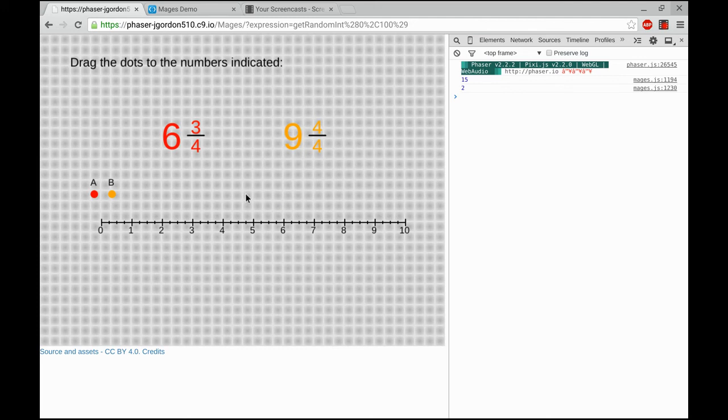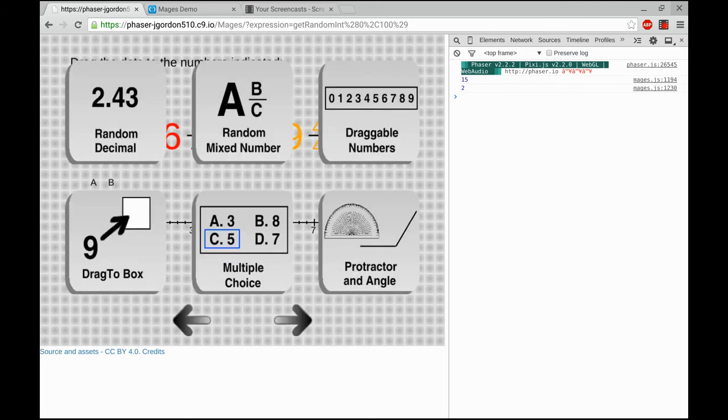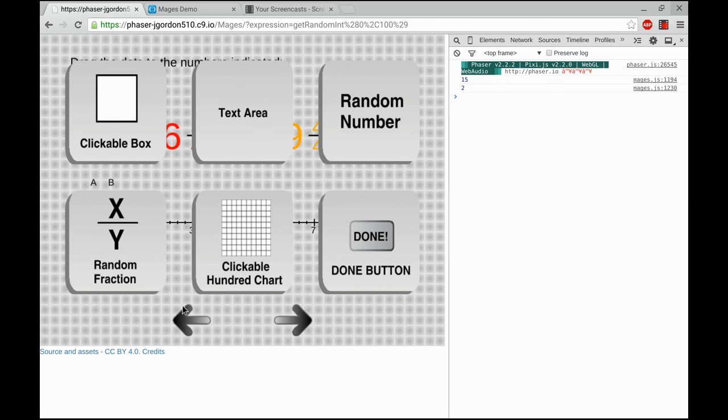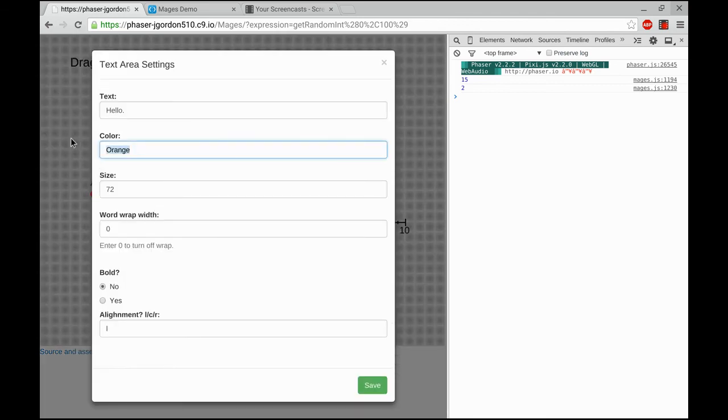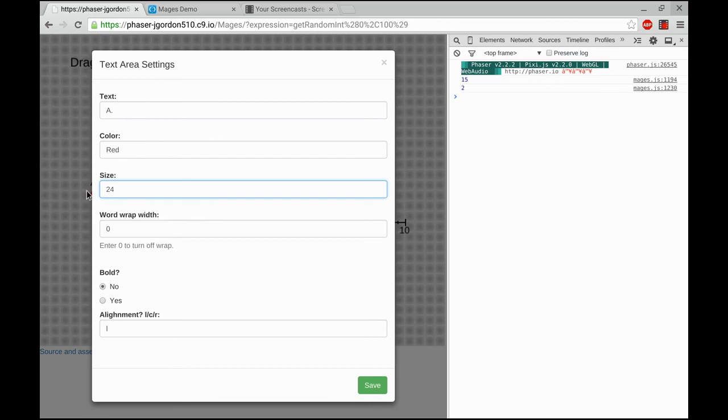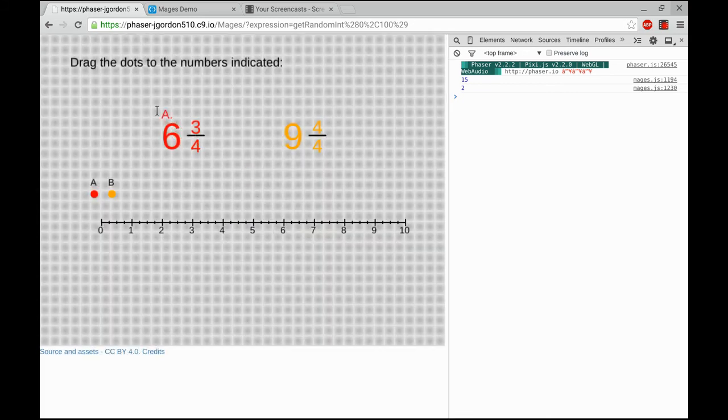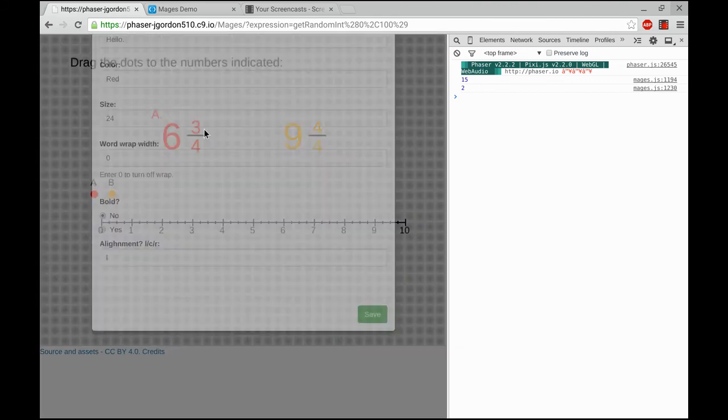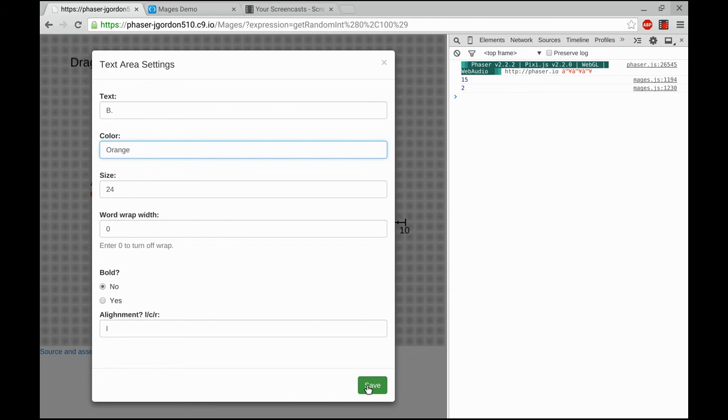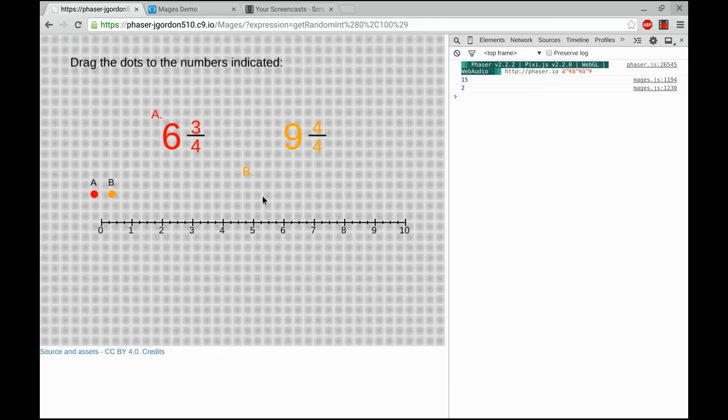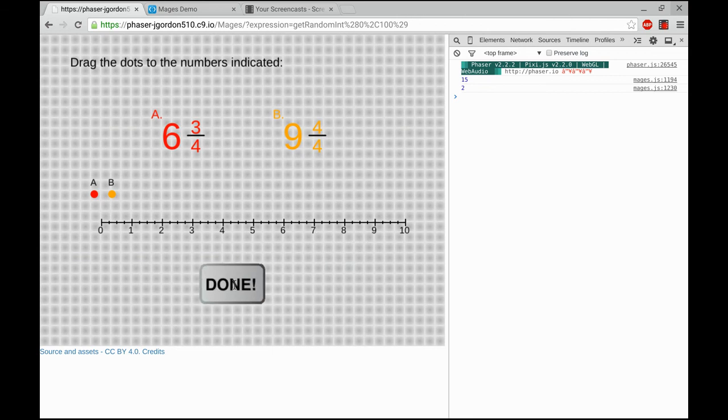Now we need to add a little bit more text just to make it really clear which one we're supposed to drag. So I'm going to add a bit of red text to label this one. I'll set it to 24. Let's add a bit of orange text to label that one. I'm pretty happy with that. Let's add the done button.